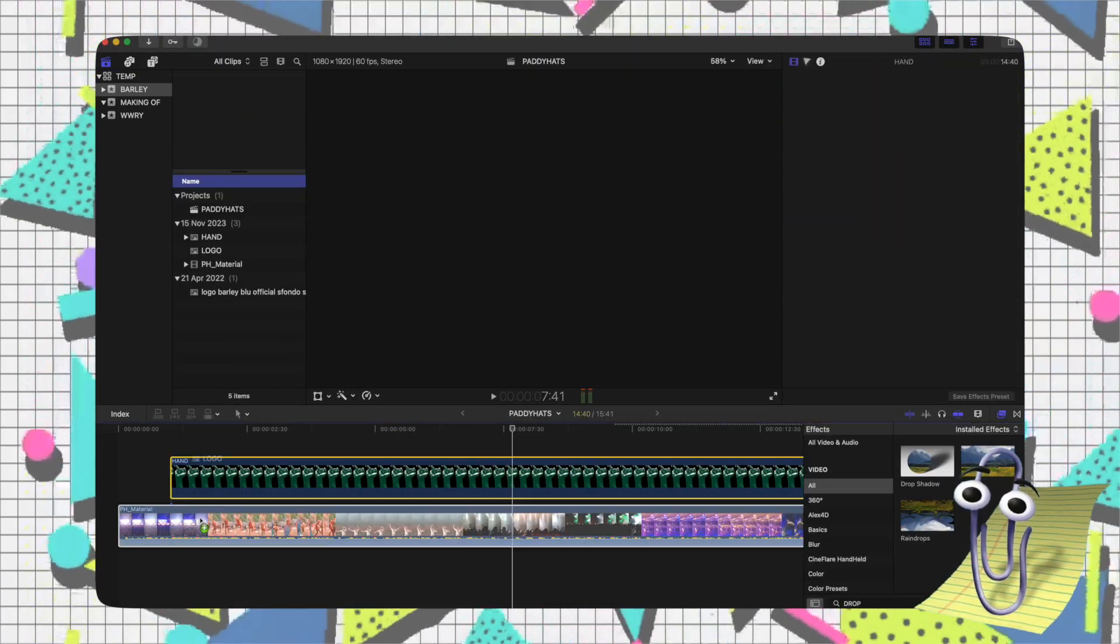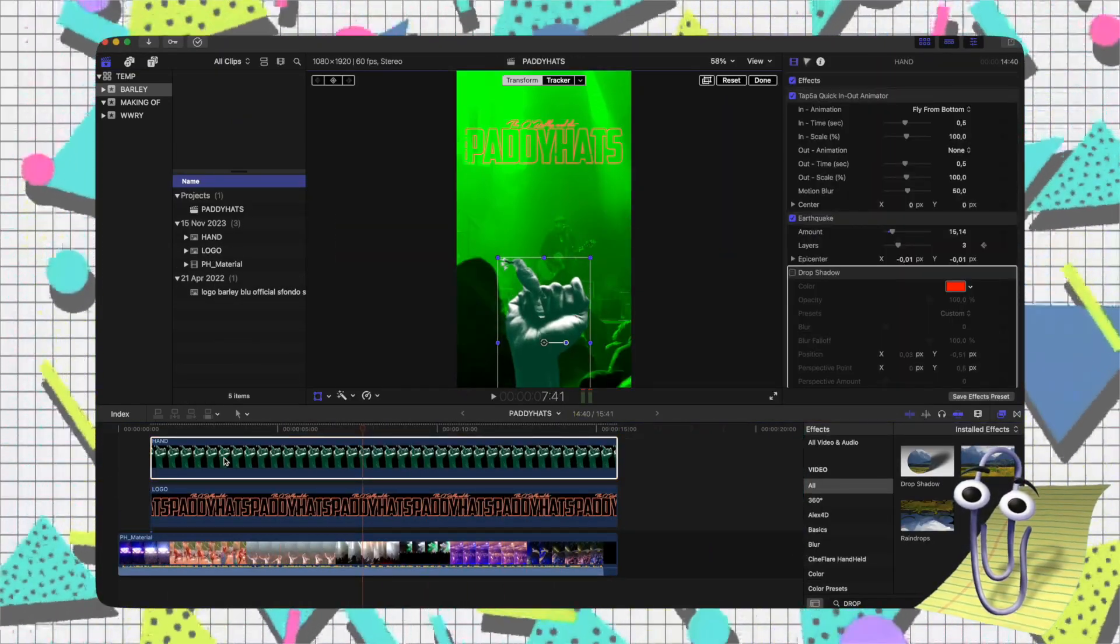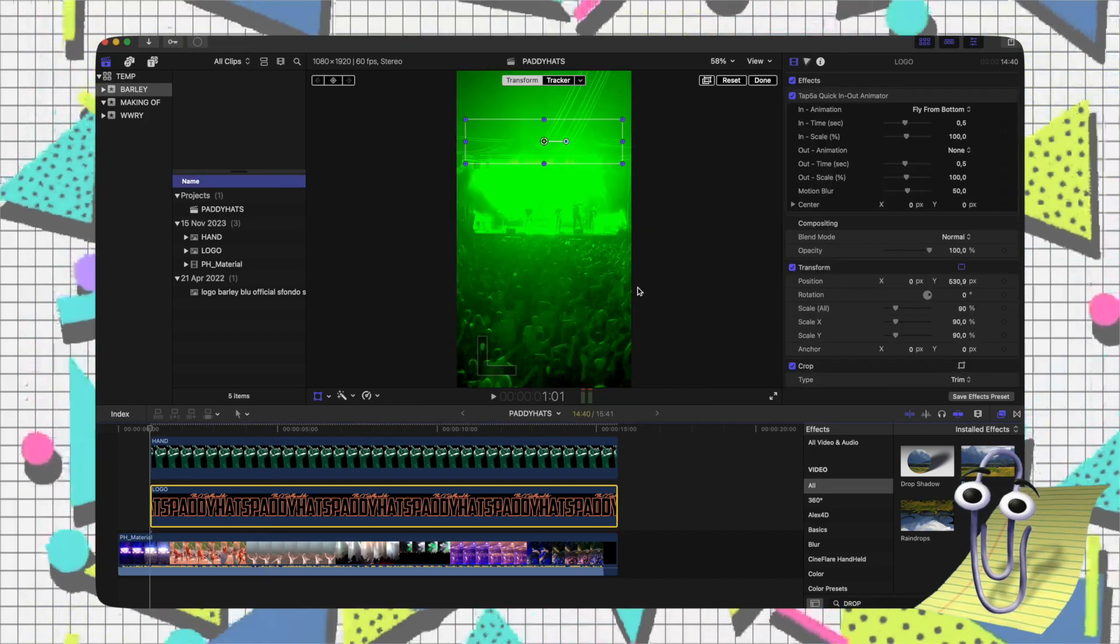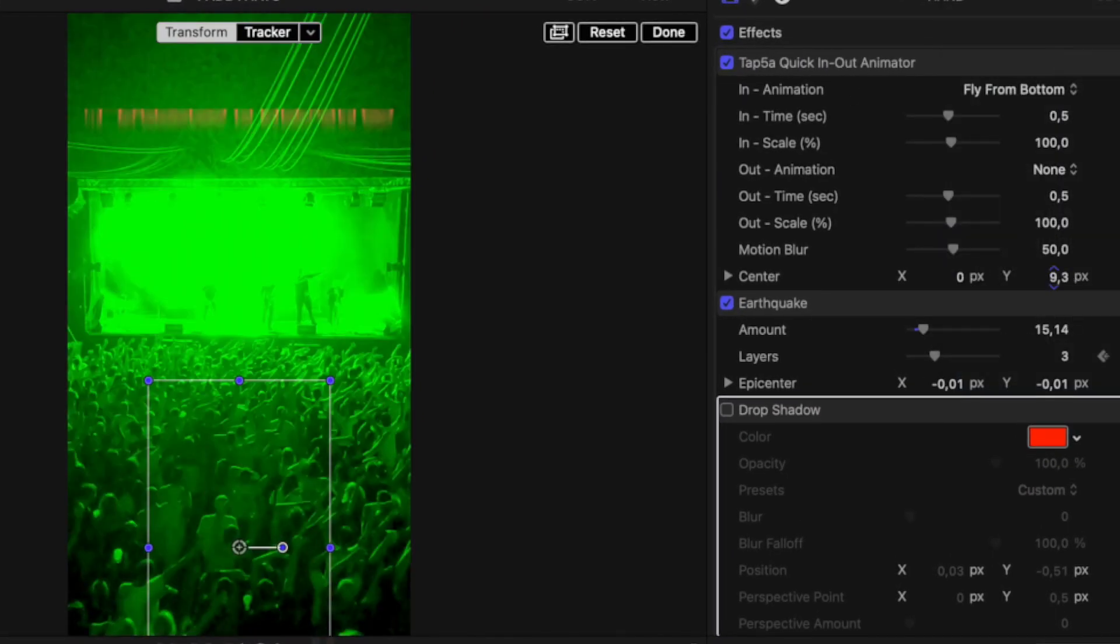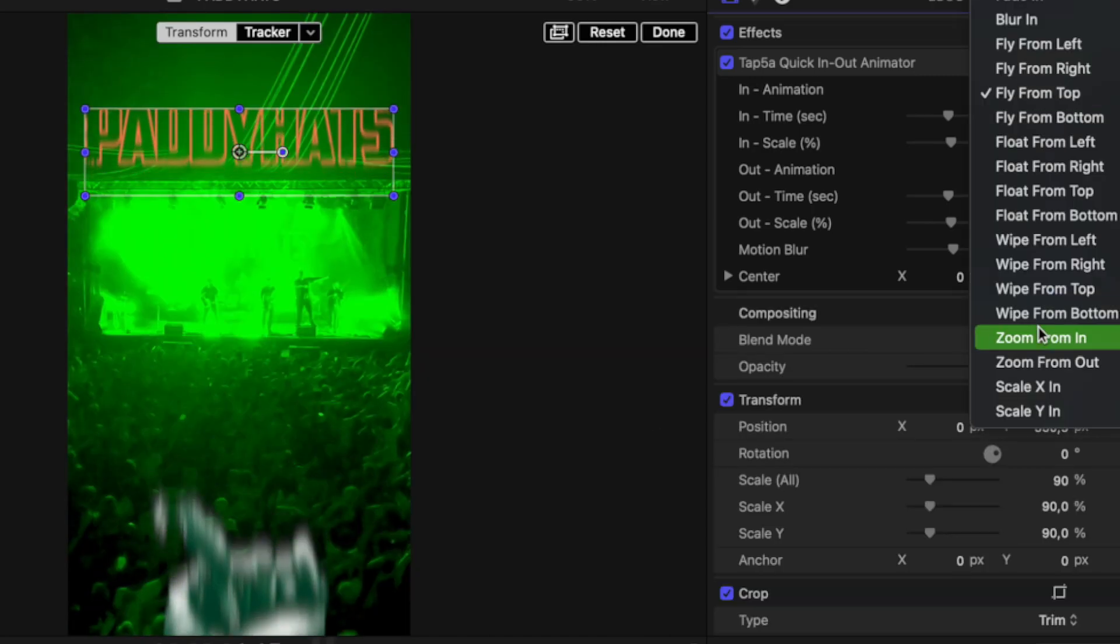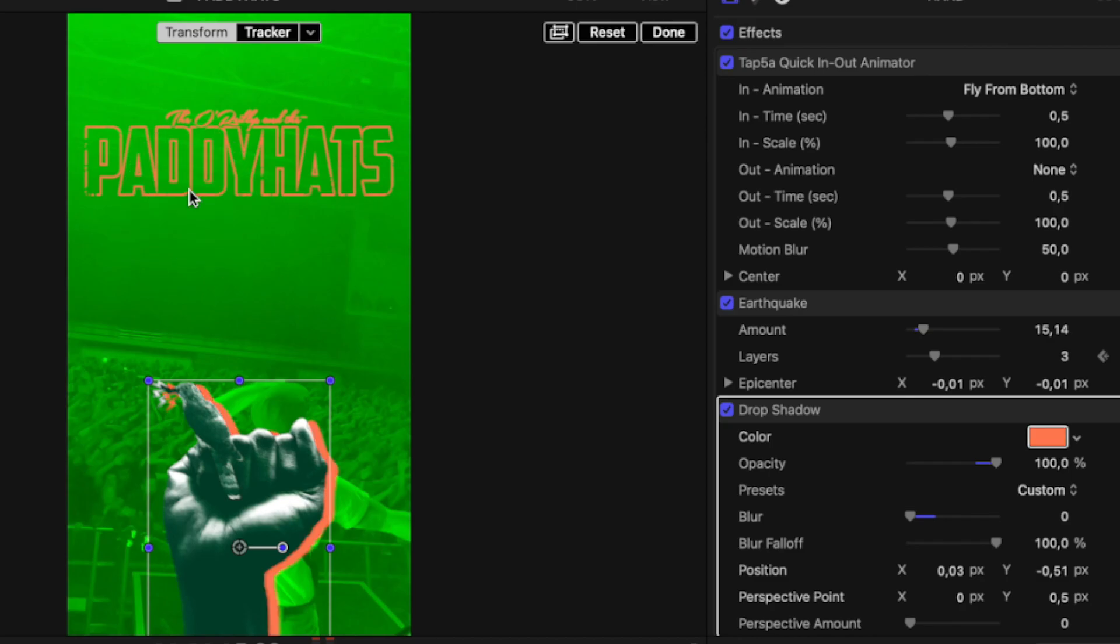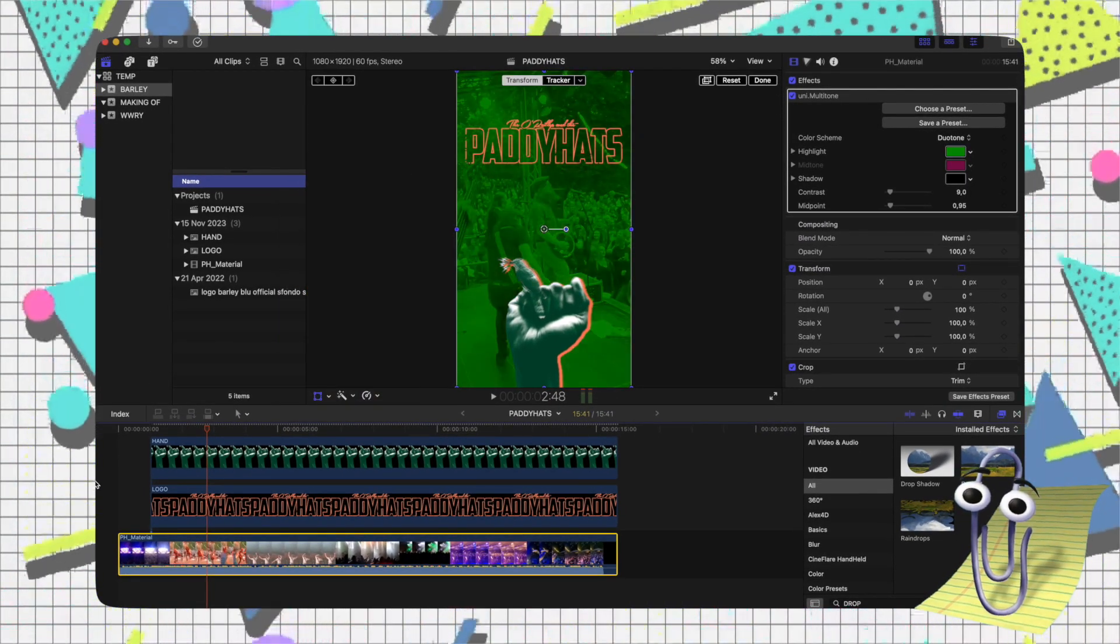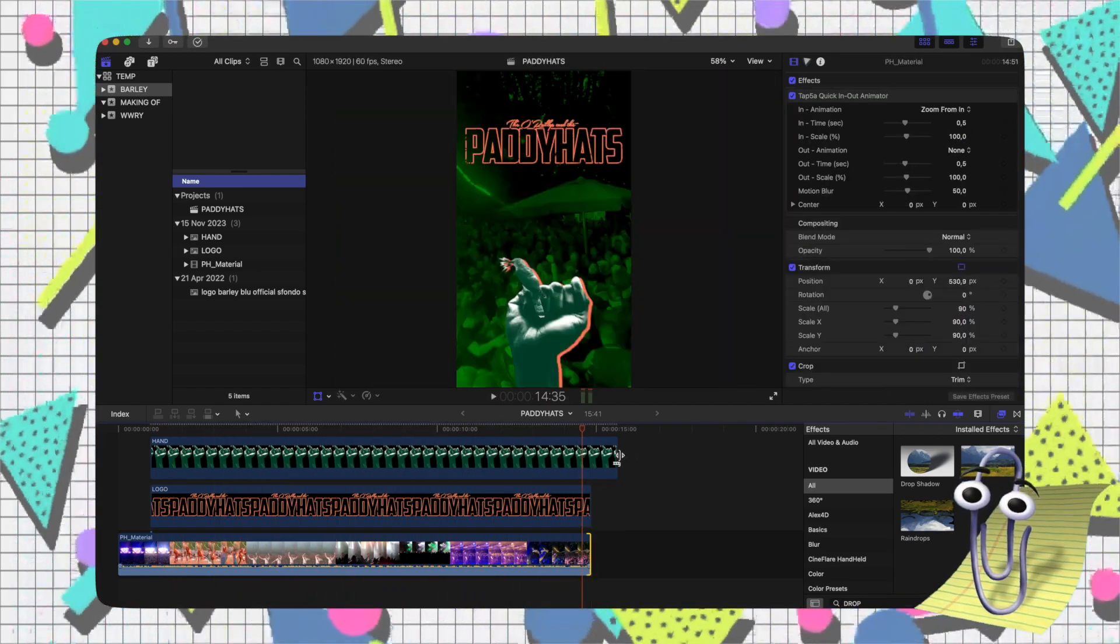Speaking of artwork, the next step was extracting graphic elements for animation in Final Cut. After masking and exporting them to PNG, I imported them for individual animation. This process is crucial for adding depth through motion graphics effects, like tap 5A in-out animation and the earthquake effect for dynamic movement.